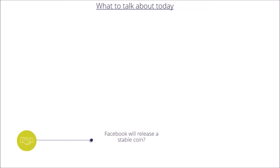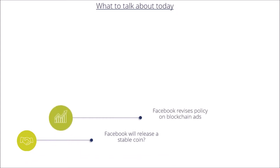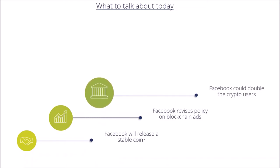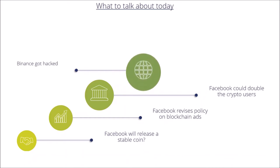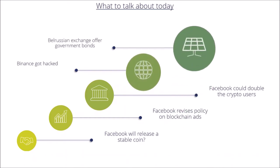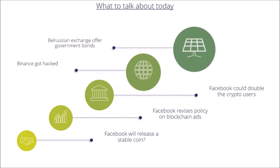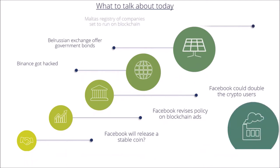First of all, Facebook will release a stablecoin and Facebook as well revises policy on blockchain ads. We will head over to Facebook could double or triple the crypto users and we will talk about that Binance got hacked. Last but not least, the Belarusian exchange offers government bonds and the Maltese registry of companies is set up to run on blockchain.